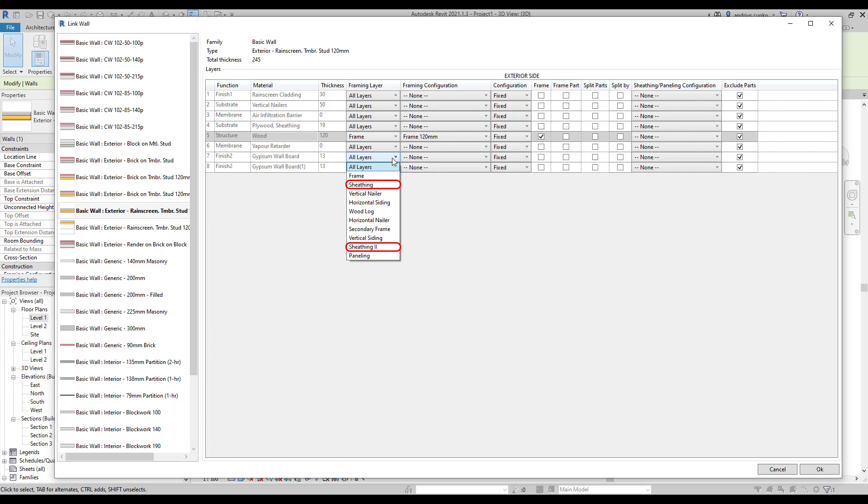Sheathing is usually applied to drywall layers like plasterboards or gypsum wallboards and can also be linked with engineered wood layers like OSB boards. In the meantime, paneling is used for insulation layers and exterior finish panels like ventilated facades. But in this tutorial, we will stick to the basics.